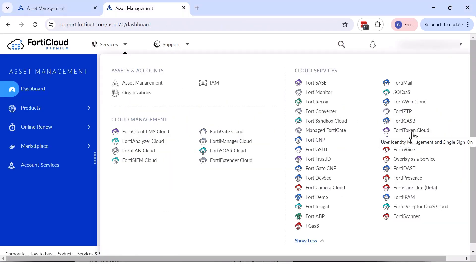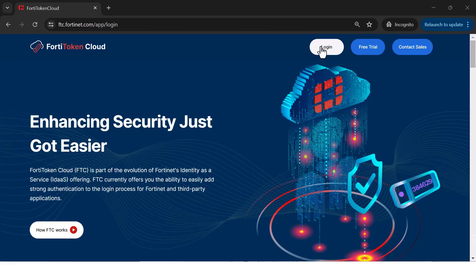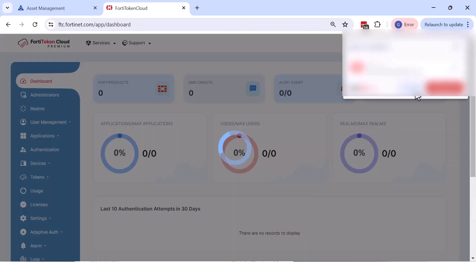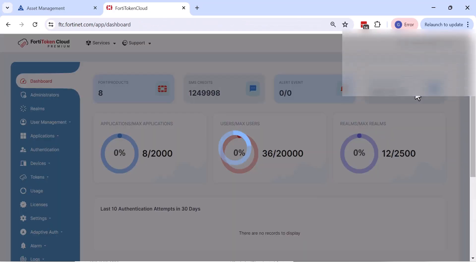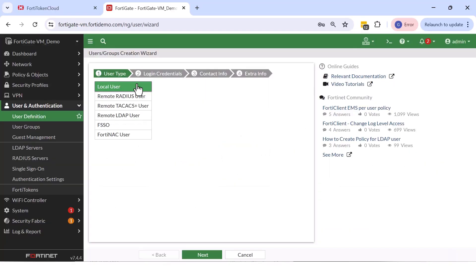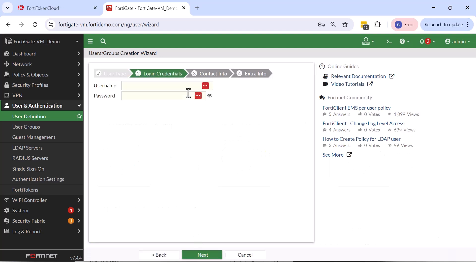Familiarize yourself with the features and enjoy. The FortiToken Cloud trial provides a 30-day free trial period for up to five users in five realms. Alternatively, you can log in to your FortiNet device under User Management, follow the instructions, and enter your credentials for the free trial option.